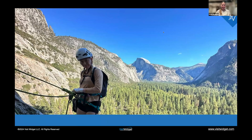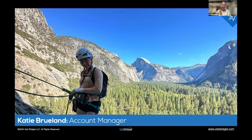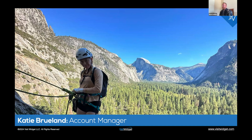Katie — hello! Some of you may already know me. I'm Katie; I've been an account manager at VisitWidget for almost a year now. This is a photo of me climbing in the Five Open Books area of Yosemite.